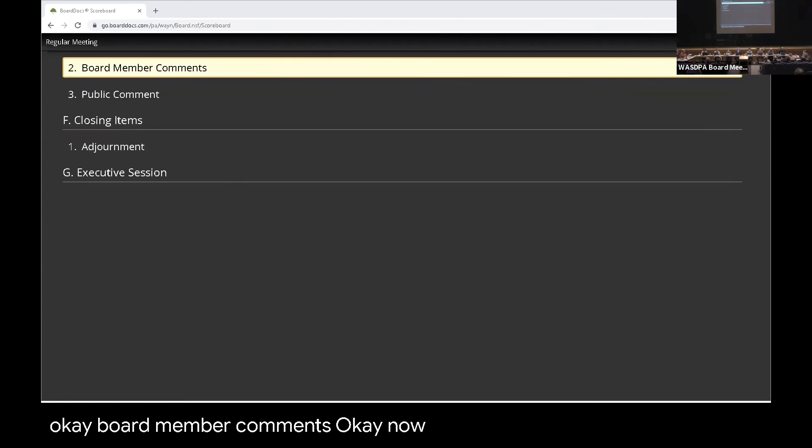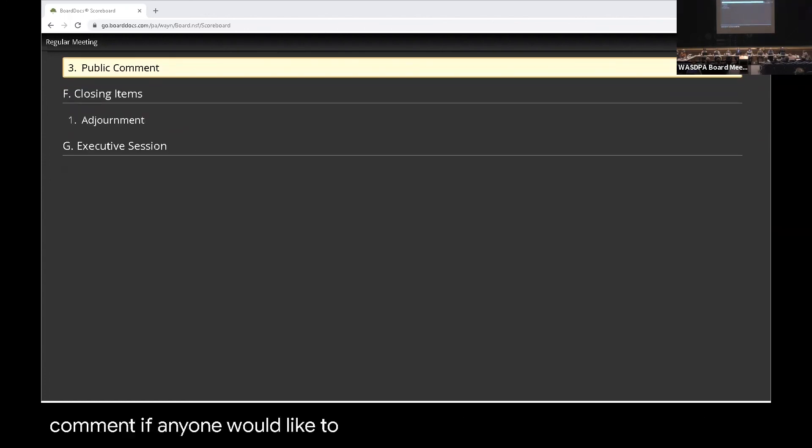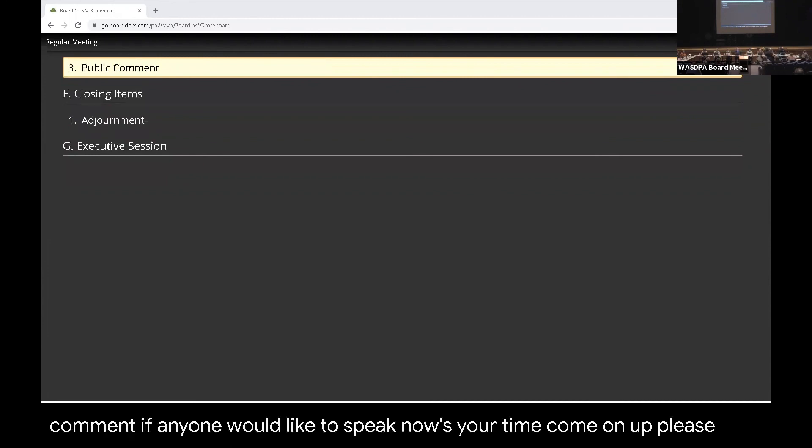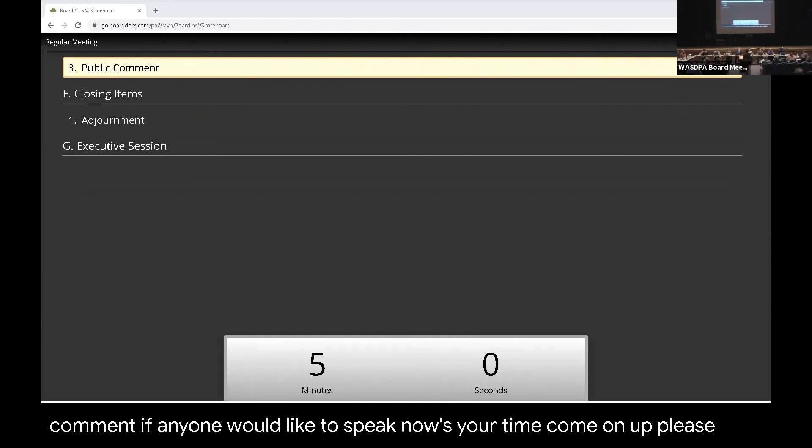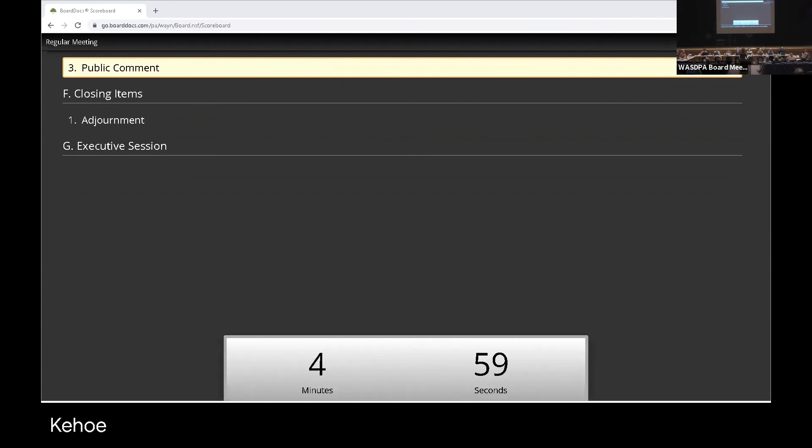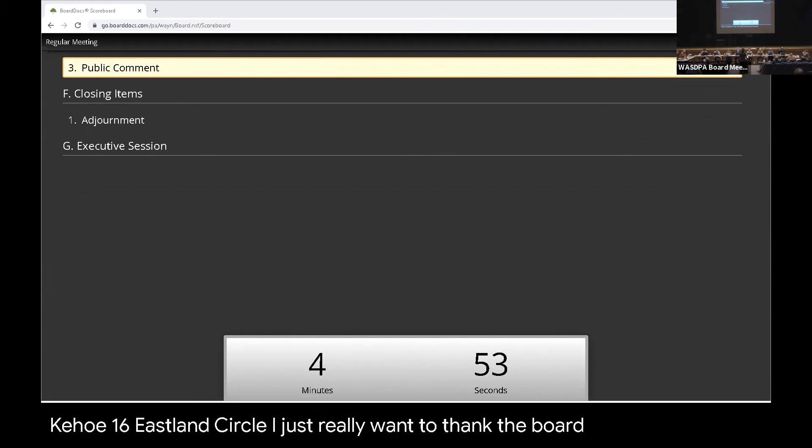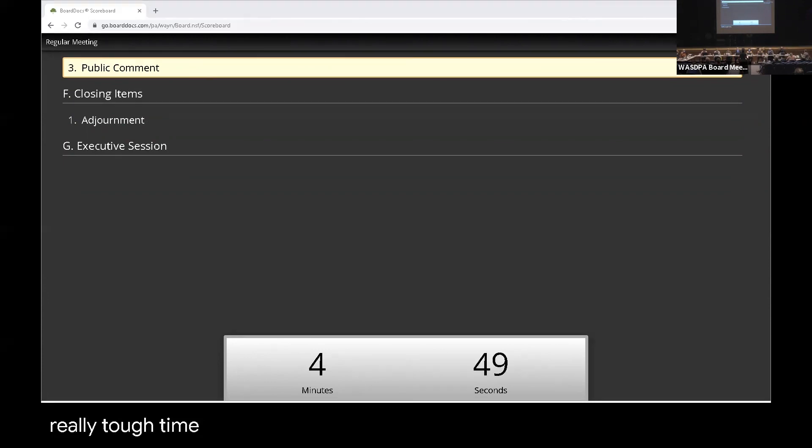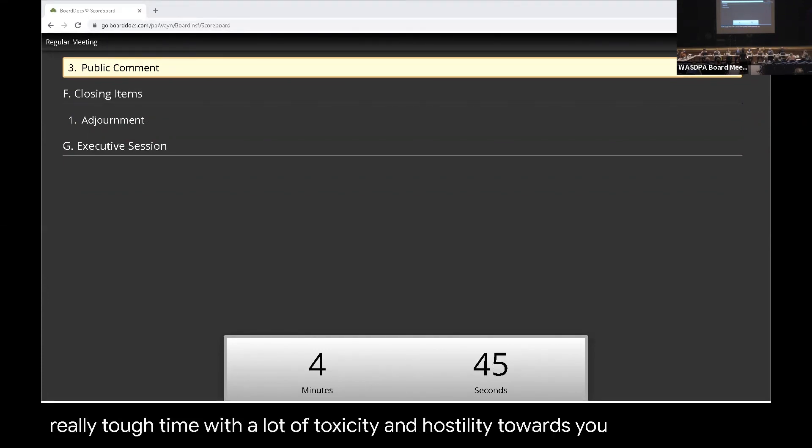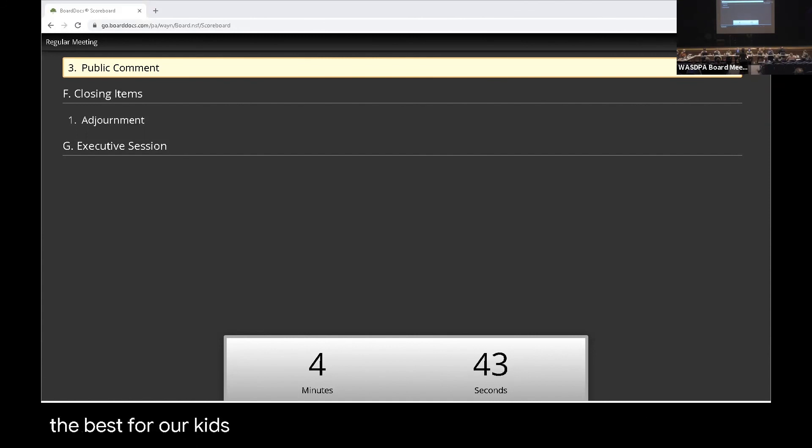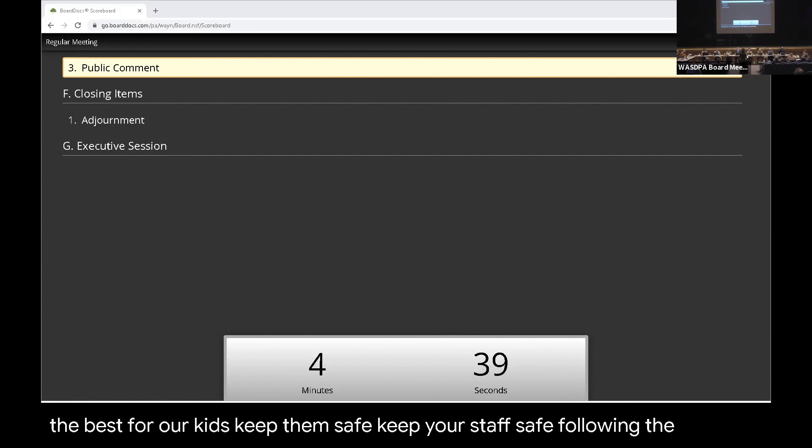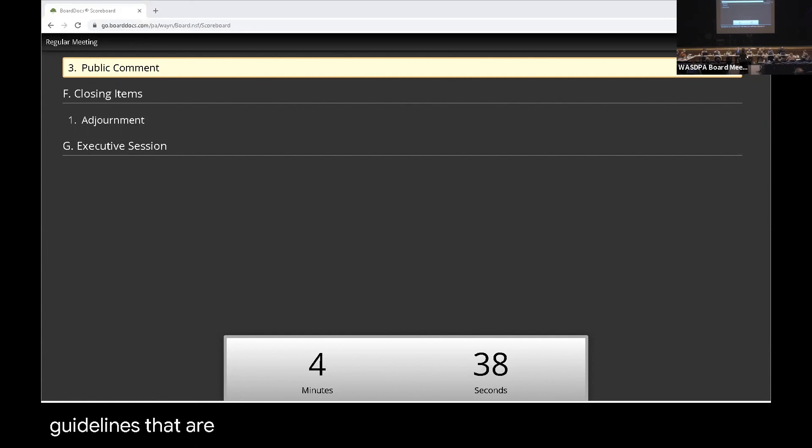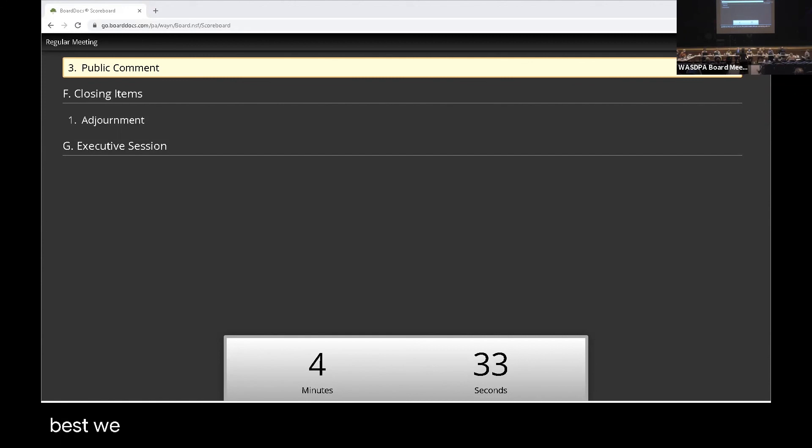Now it's time for the second public comment. If anyone would like to speak, now's your time. Come on up, please. Elena Kehoe, 16 Eastland Circle. I just really want to thank the board for hanging in in a really tough time with a lot of toxicity and hostility towards you. We're trying to do the best for our kids, keep them safe, keep your staff safe, following the guidelines that are given to us by the public health officials and dealing the best we can in a very difficult time. So thank you all. Thank you.